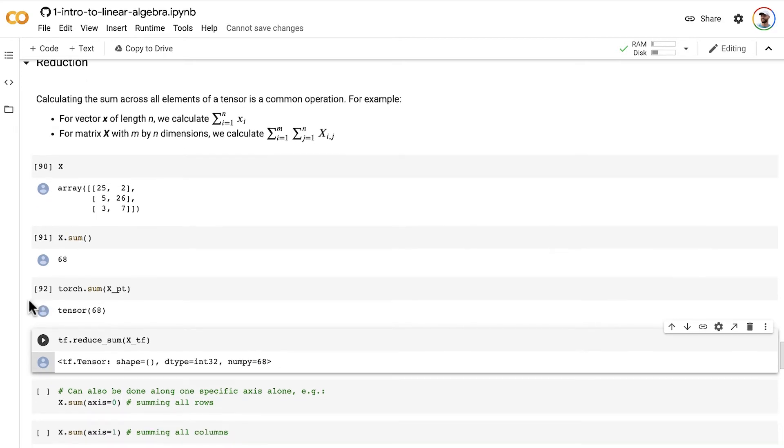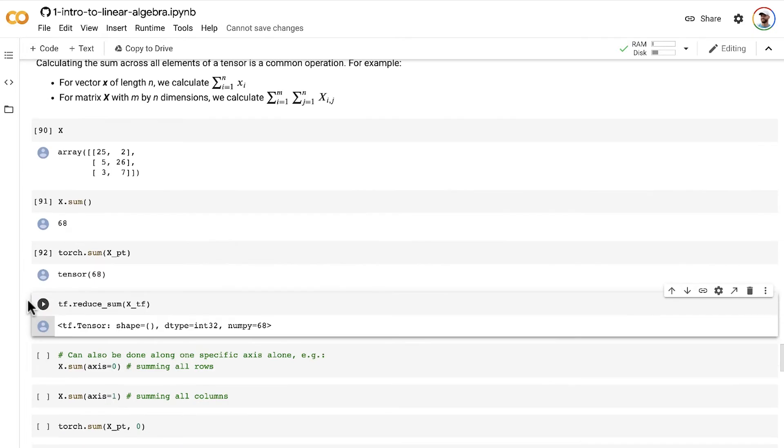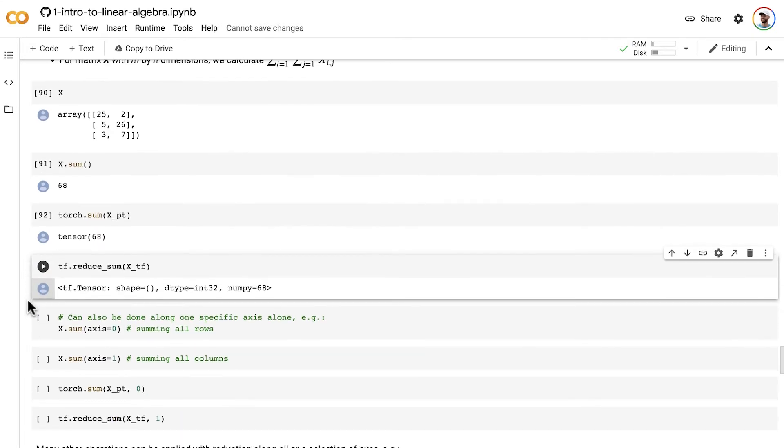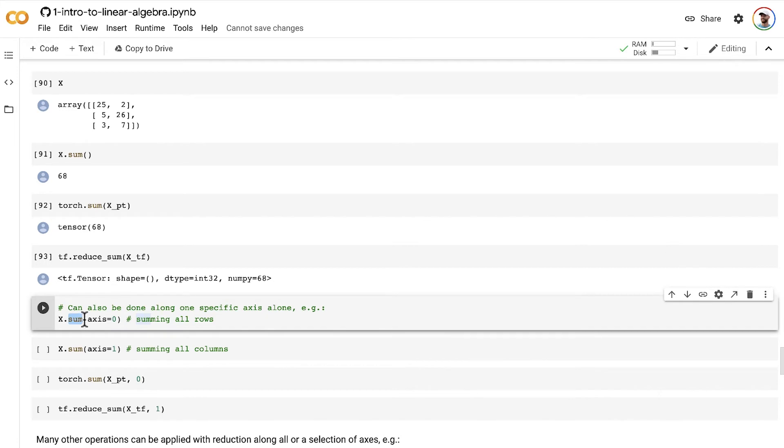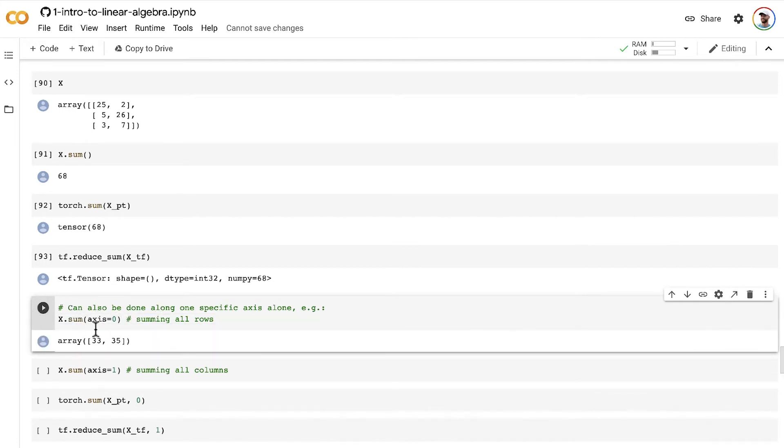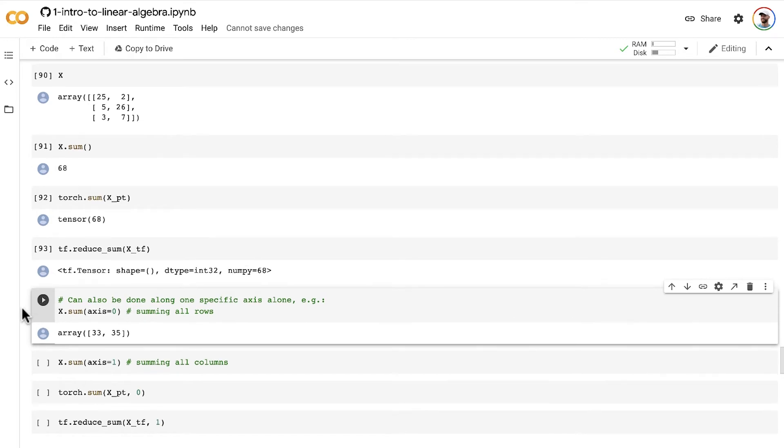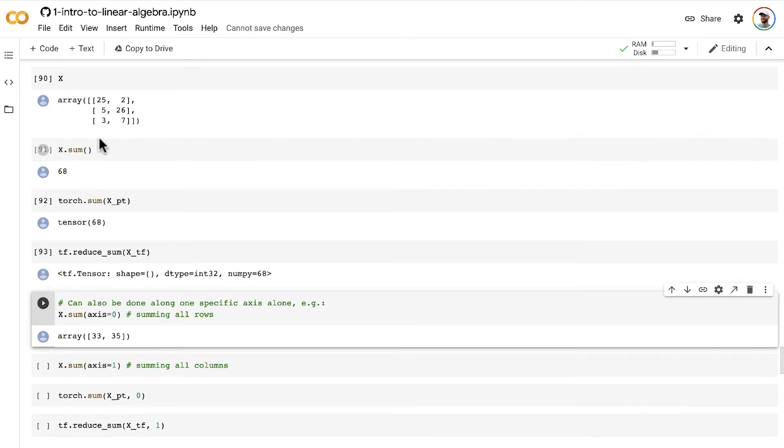In addition, it is reasonably common with matrices or higher dimensional tensors to calculate a reduction across only one of the dimensions in the tensor. So for example, we can apply this sum method in NumPy along the rows only, using this axis equals zero argument. So that will then tell us the sum of this column is 33,